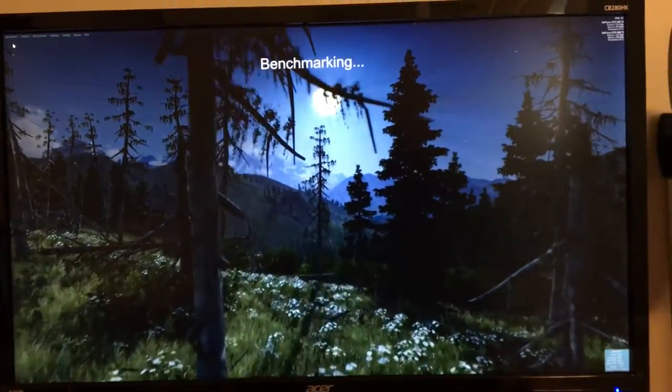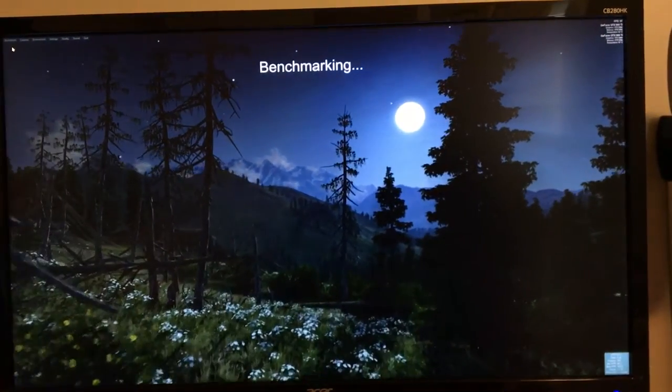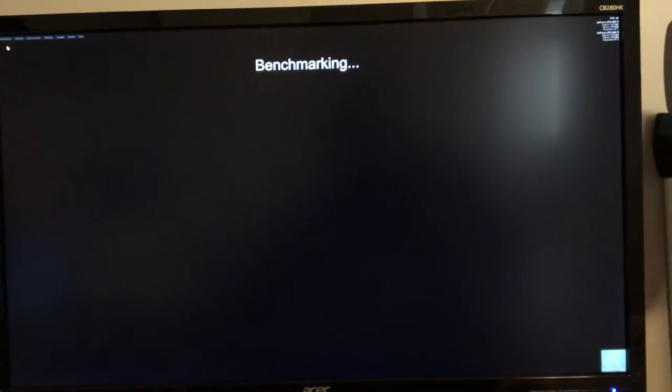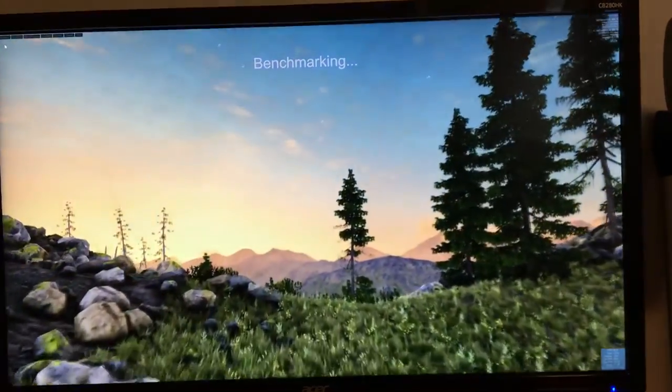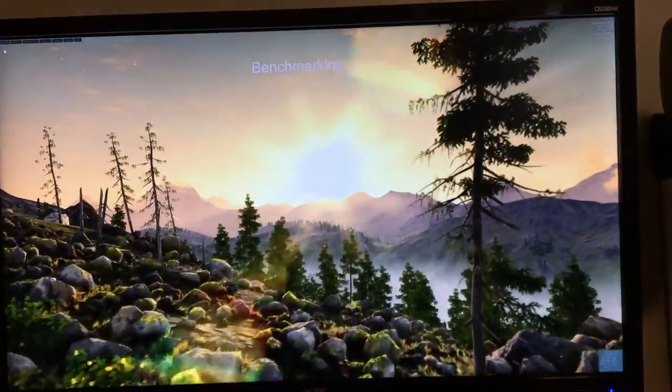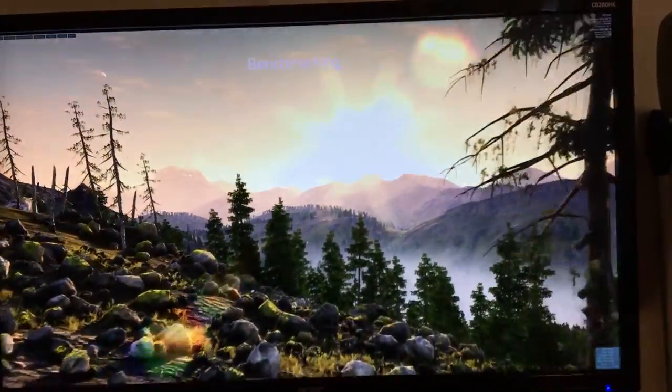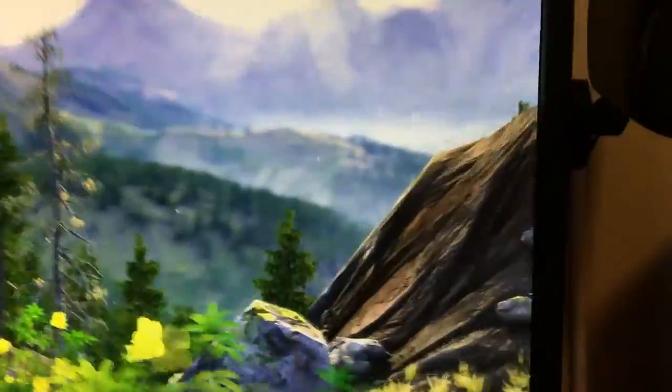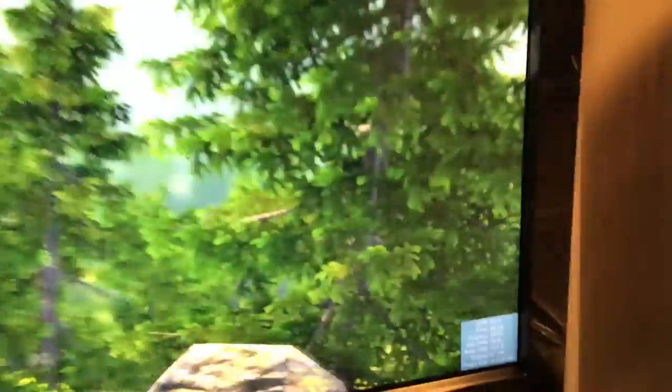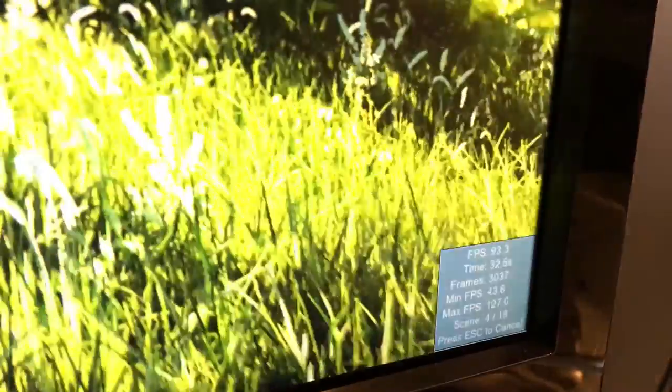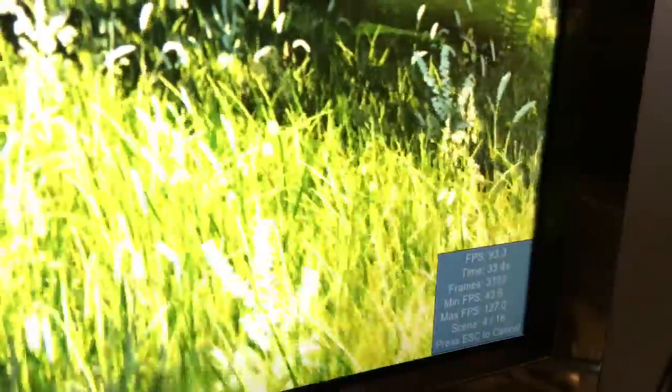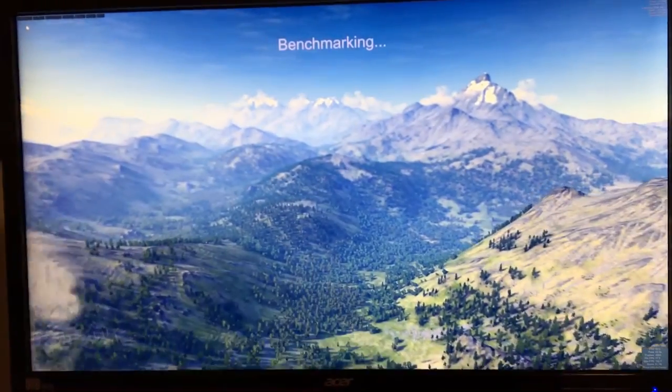You could see it says benchmarking, so you know that the benchmark is actually running. And then it runs through 18 different scenes, all in this same kind of mountainous valley-ish setting, hence the name I suppose. And while it's doing that, it has added another readout to the bottom right corner of the screen, which is your average frames per second, the time, the number of frames, your minimum, your maximum, and what scene it's on. So right now you can see it's on scene four of 18, going to five of 18. And like I said, it runs through all 18, and then you come up with a number which calculates a score. So we're going to fast forward here.